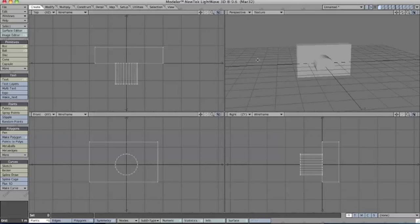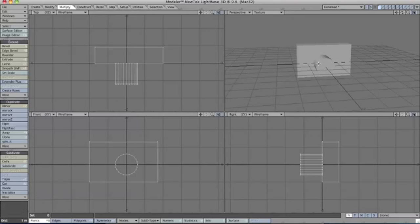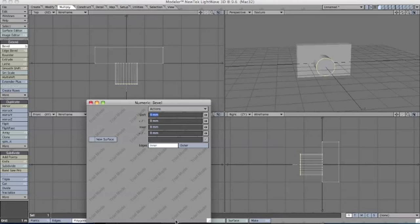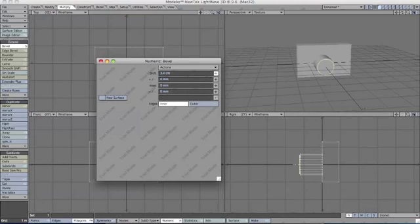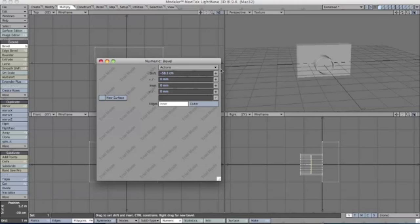For the next step, I'm going to use the Bevel Tool. In the Multiply tab, we're going to first select the end of our shutter in polygon selection mode. Go to Bevel and click the Numeric Requester. First, we're going to inset it a little, then right click outside. Then we're going to shift it in until, as you can see, the circle is going back into the shutter, just to create the illusion of depth. Keep scrolling until you're a reasonable distance into your shutter, then right click.